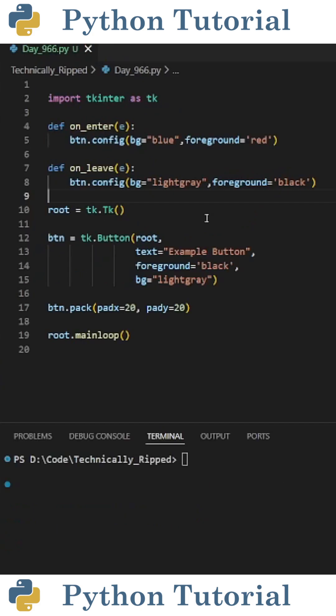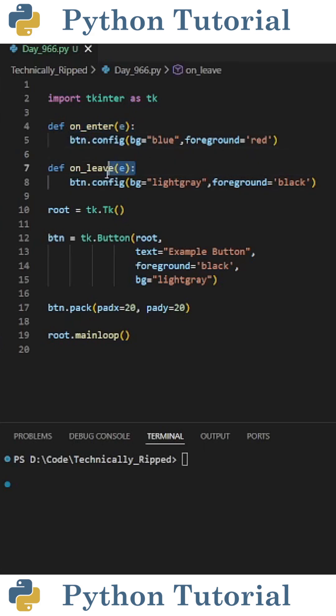The first thing I need to do is define two functions. One is going to get called when we hover over the button, and the other gets called when the mouse moves off the button. For this example, I called them onEnter and onLeave.